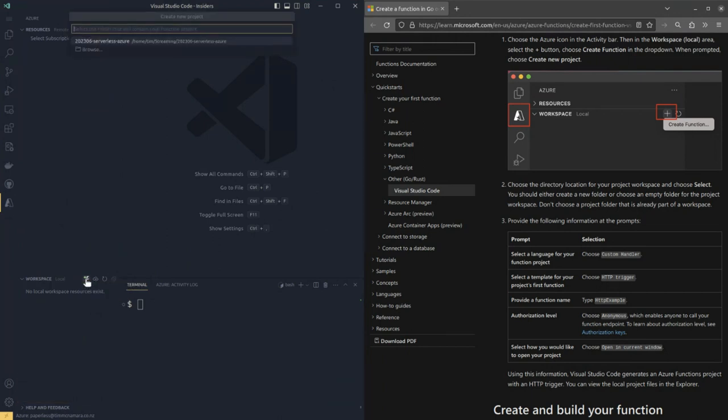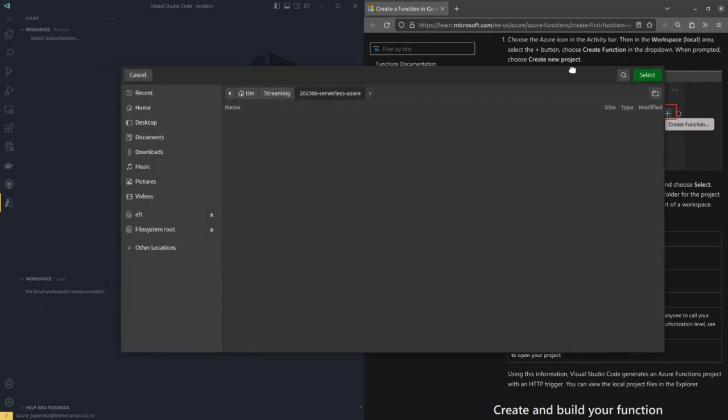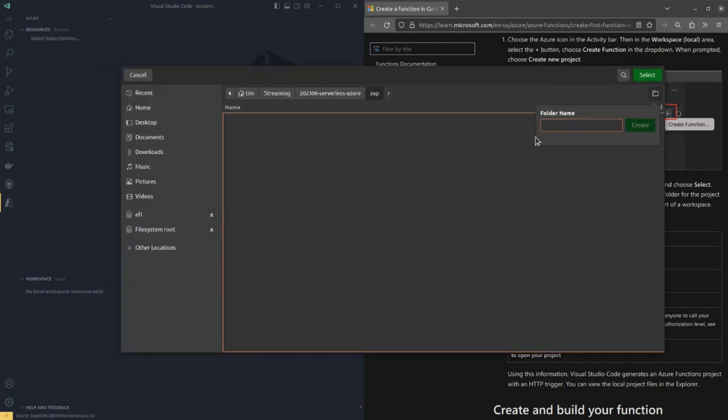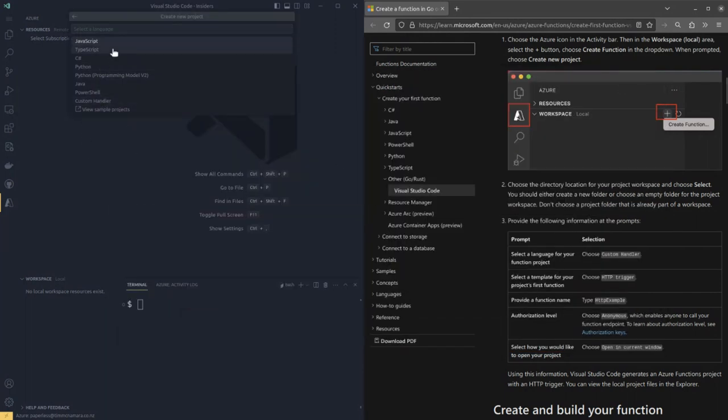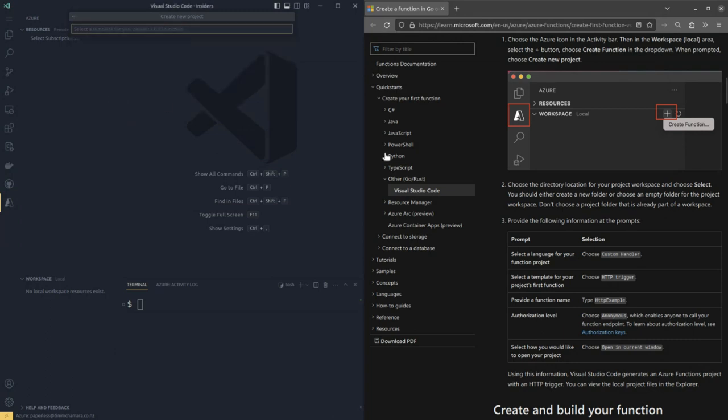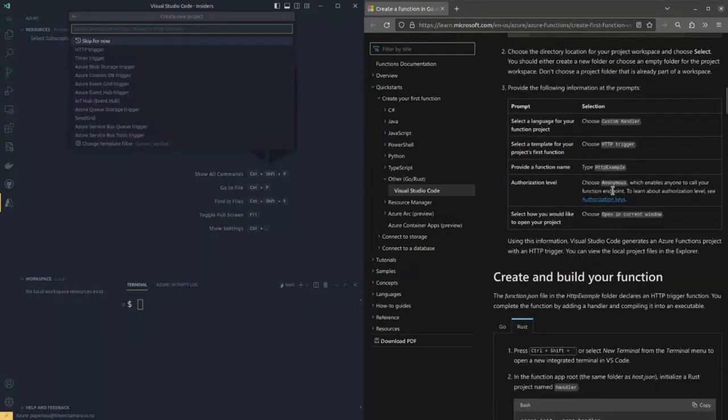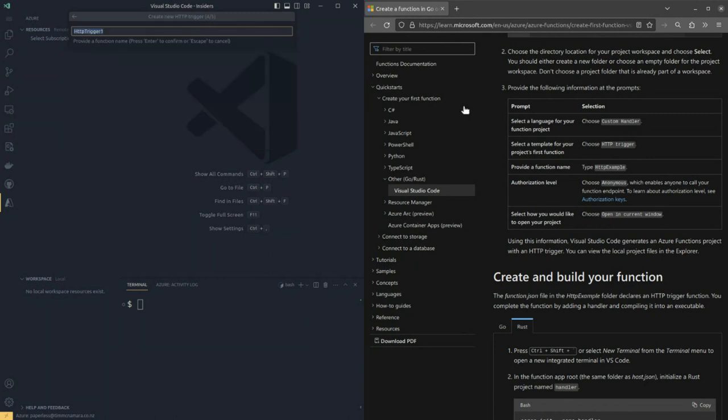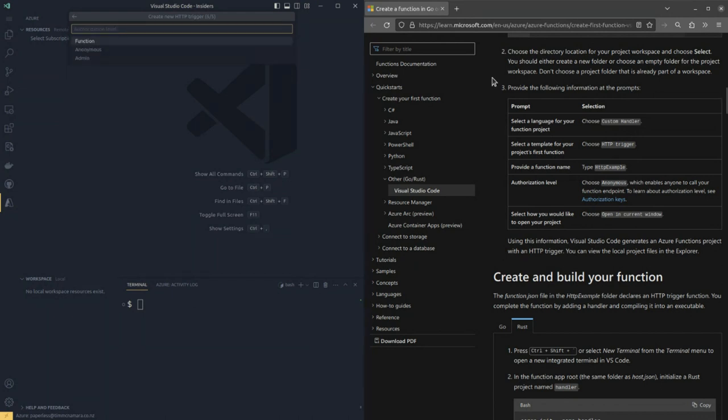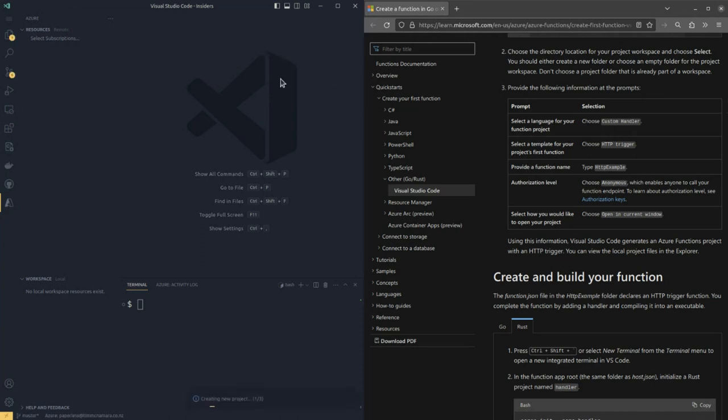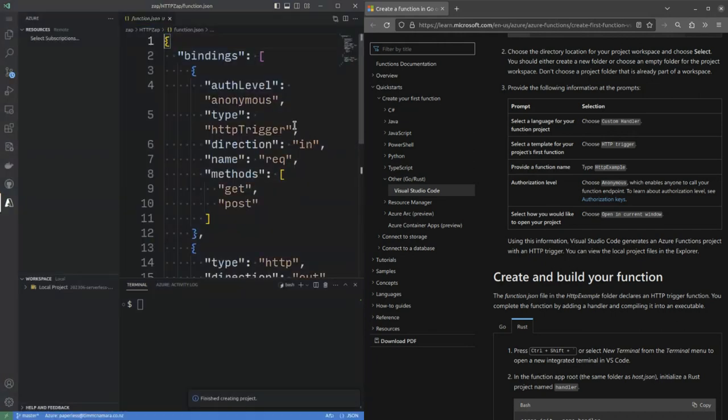I need to choose the directory so I'll just see if I can create one. And I'm going to call it zap because that sounds like a neat name. And I can choose different languages. I'm going to go for custom handler and HTTP trigger. And provide the function name and it will be, I'm just going to call it HTTP zap. And function anonymous admin authorization. We want anonymous, which will enable anyone to call this function.